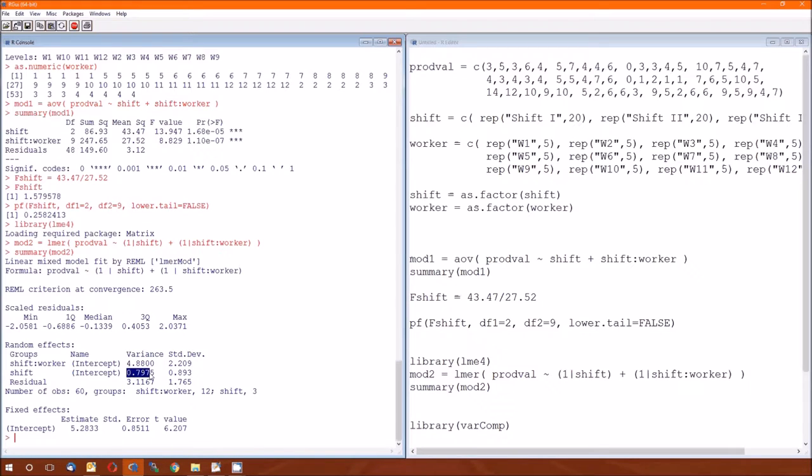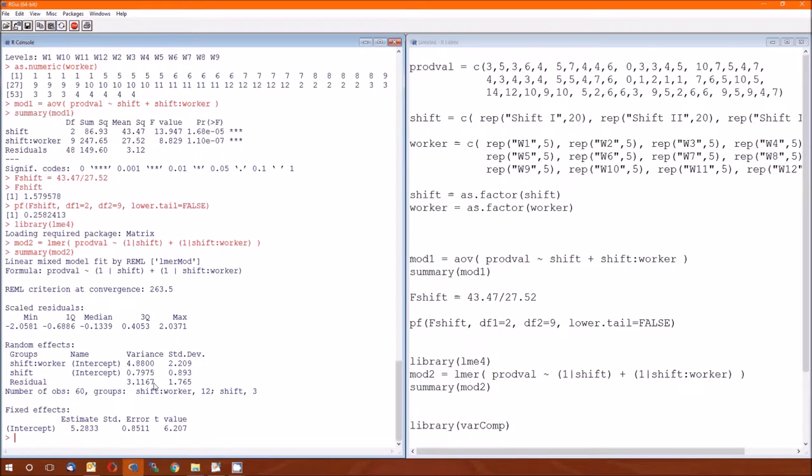And the variance is 4.88. And that's the variance component for the worker. And then for the shift, it's .7975. And total. Again, total is not listed, but we can get that just by adding the variance components for the worker, the shift, and the residual. And I do want to clarify that the standard deviations are just the square roots of the variances, as always.